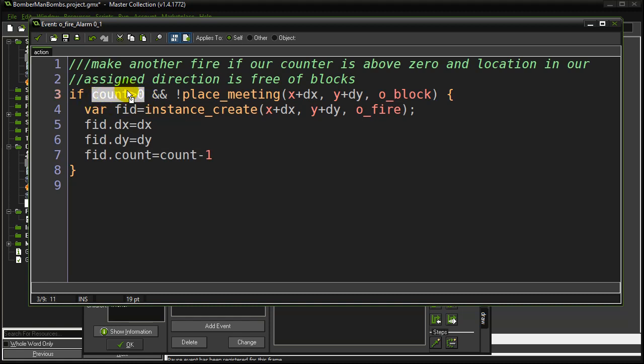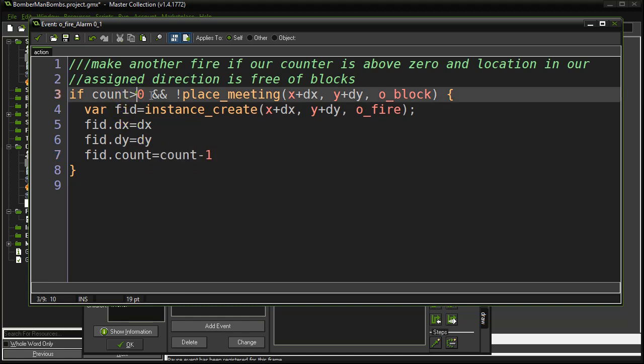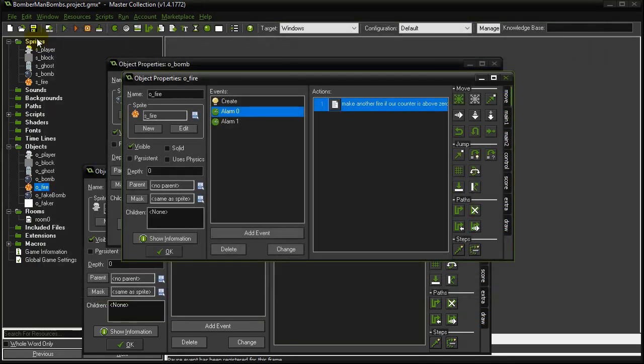The fire piece only continues this cycle in its alarms if the count is bigger than zero. Well, because every time I make a new fire piece, the count goes down by one, I will eventually hit zero and it'll stop. And that's really it. That's sort of the cycle.